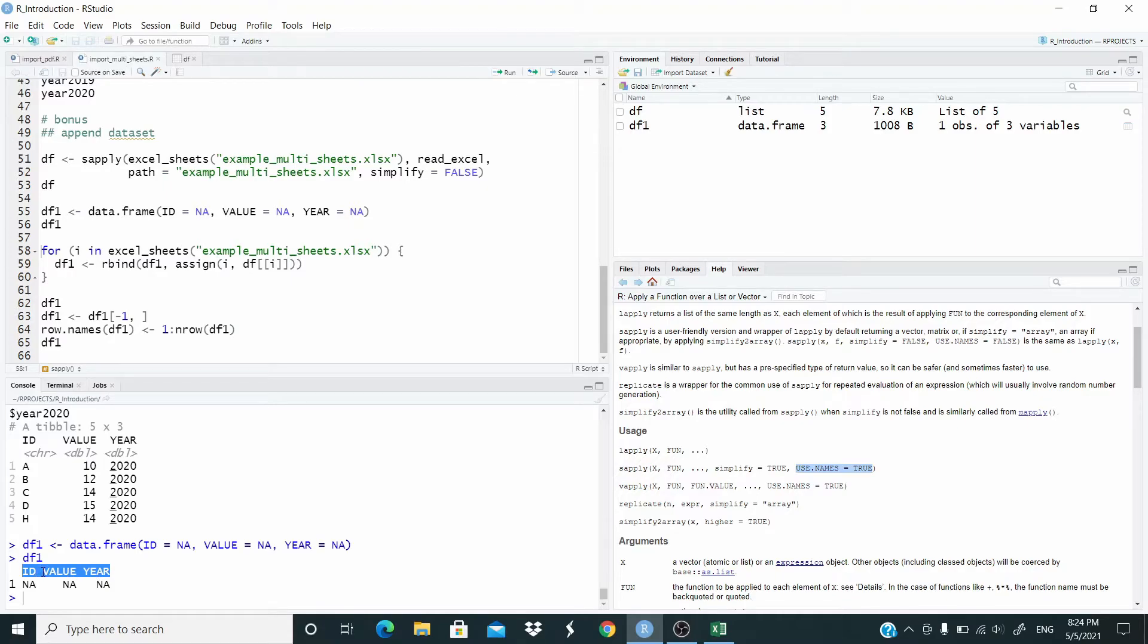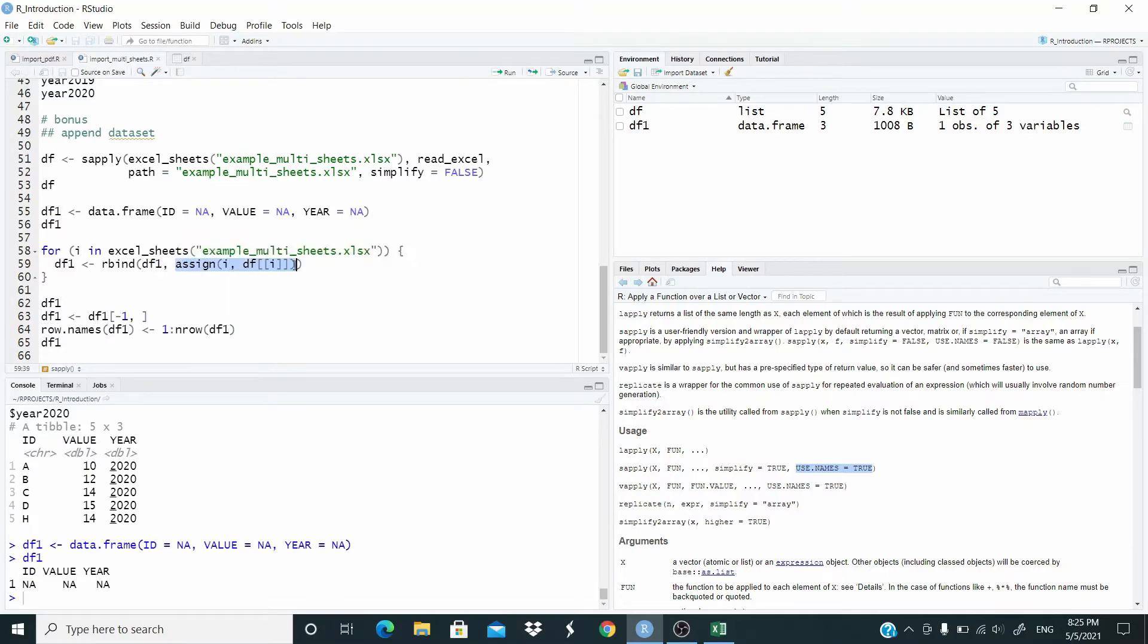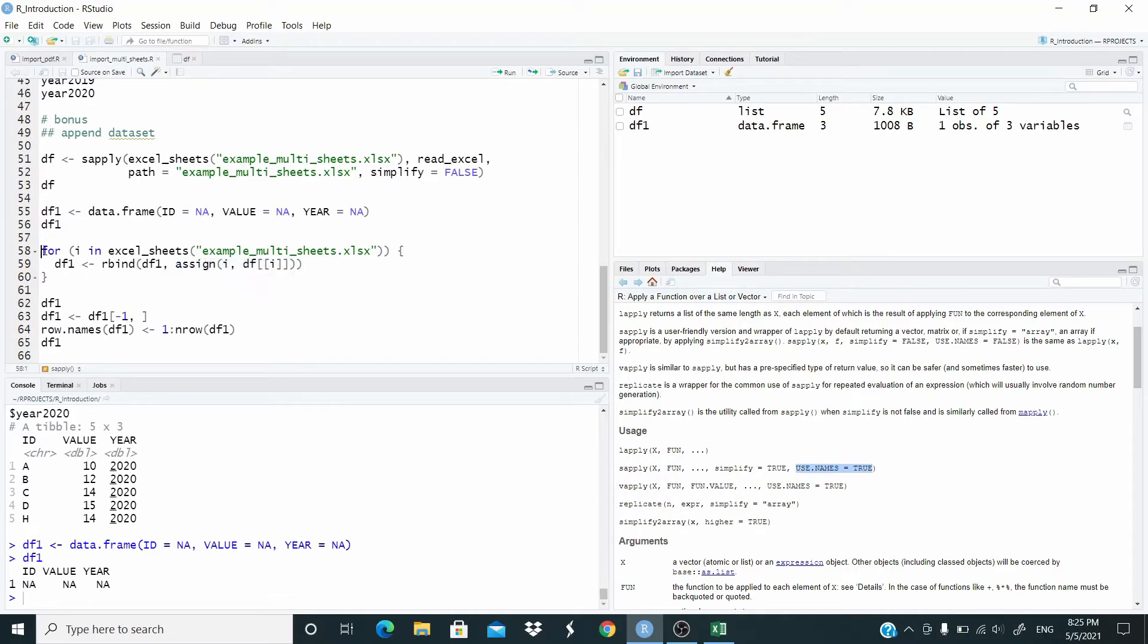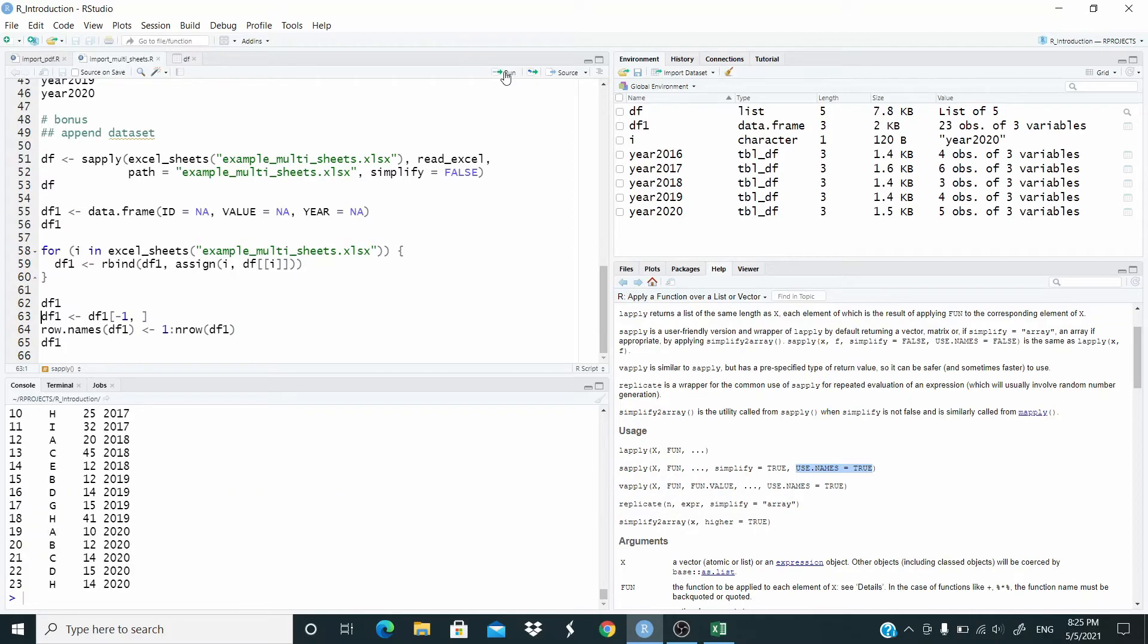And it's very important that the column names are the same as the file that we are going to append. Now that we have this object, what we are going to do basically is that we are rbind df1 with assign i dfi. Basically this is the code that we have seen before just to extract. We are extracting the dataset from the list and we are assigning to the i object that takes the name of the sheet, and then they are appending all together. So let's run. You can see.